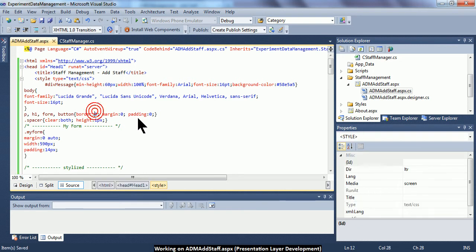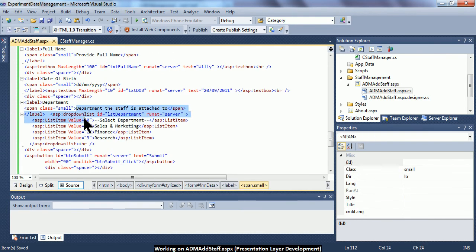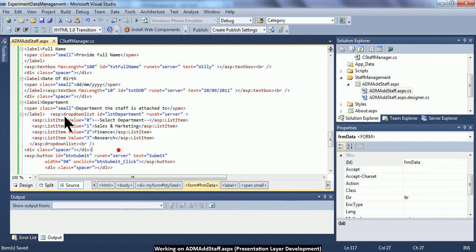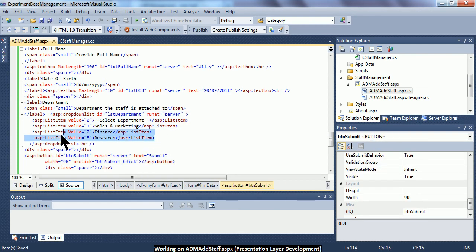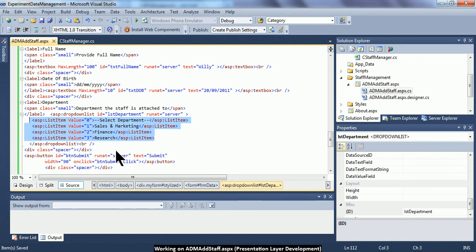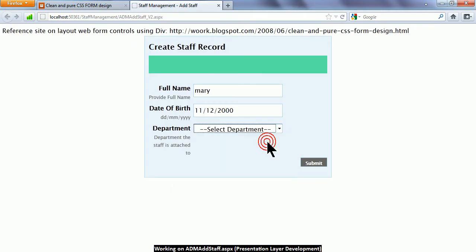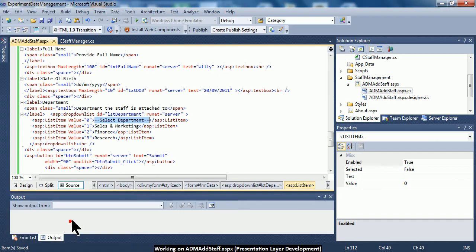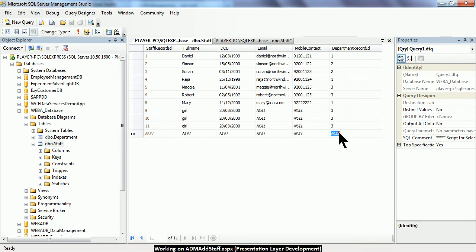I have already provided the necessary client-side code to define the server tag for the drop-down list control. You should learn how to use this server tag to define a drop-down list with three or four list items. The first list item has a value of zero and displays the text 'Select Department'. The next list item defines an option for sales and marketing, and its value is what is needed by our database table.